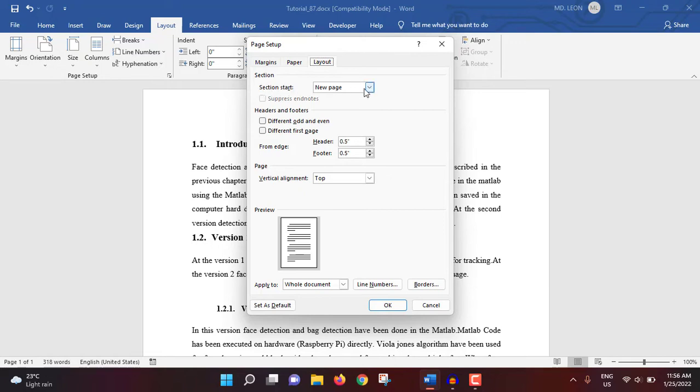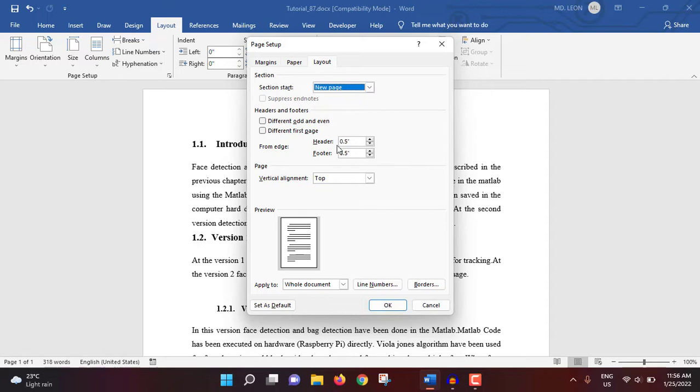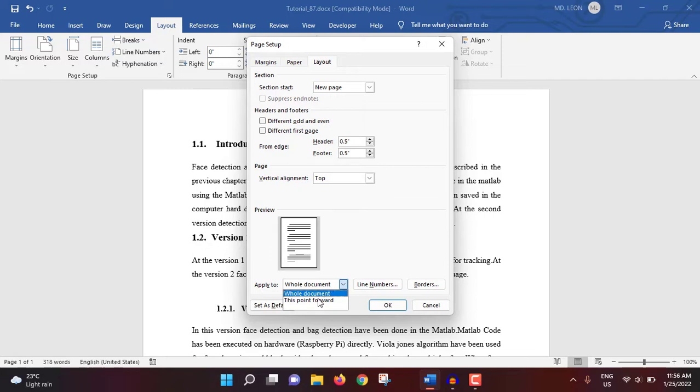Then layout. Here actually section start new page, so section will be starting from the new page. If you select even page, then section will be starting from even pages like page number 2, 4, 6, 8. If you select odd page, the page will be starting from 1, 3, 5, 7. Header and footer, you can select the header footer size. Here 0.5 inch is selected. If you want to decrease you can decrease from here, and also increase. And apply to: now at this moment whole document is selected. If you don't want to select the whole document, then you have to select a certain page, and from that certain page to the last page of document, then this point forward will be selected. I'm selecting whole document.